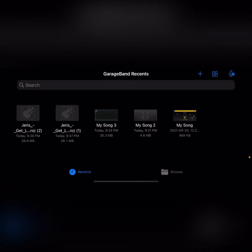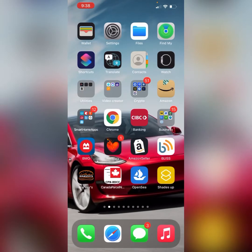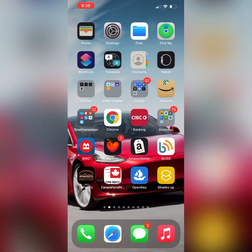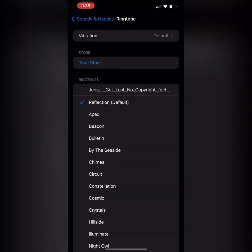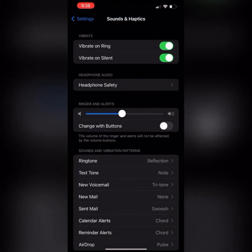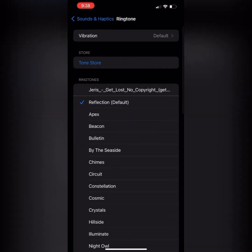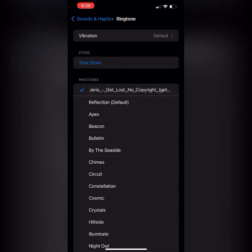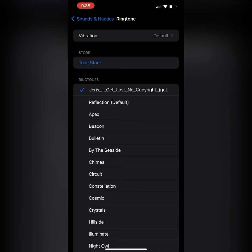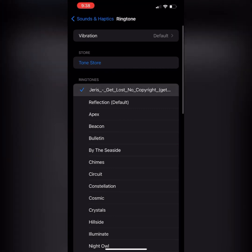Click OK on this, then go to Settings. It actually shows up right here. Set it as the ringtone on your iPhone.